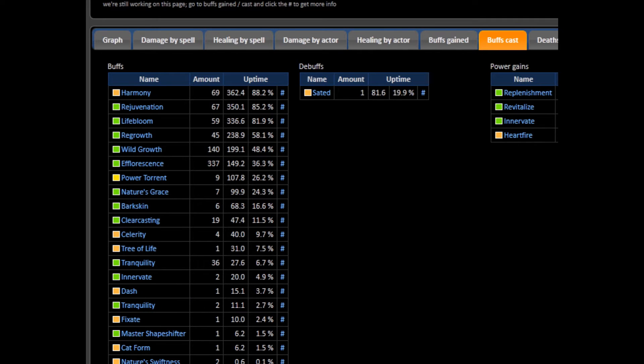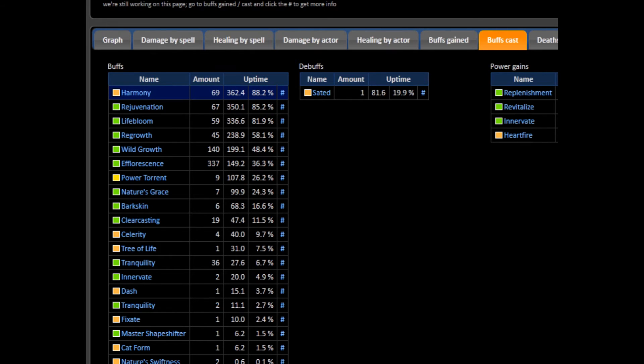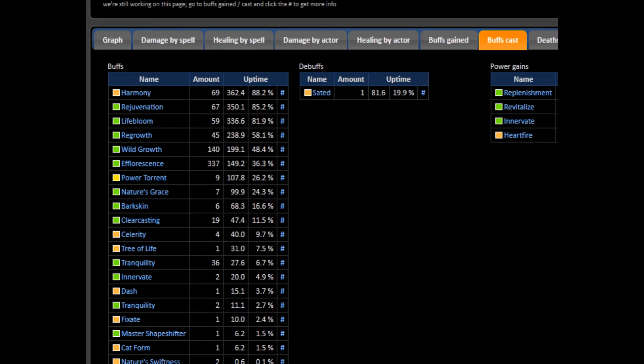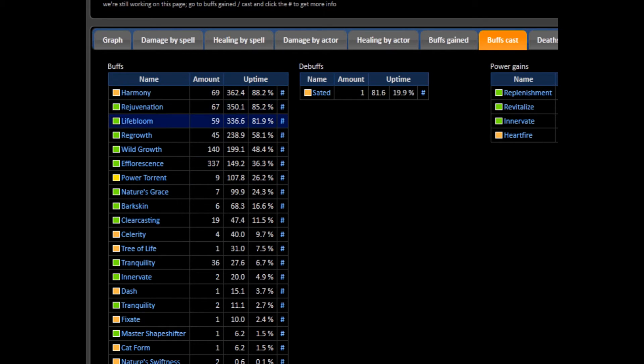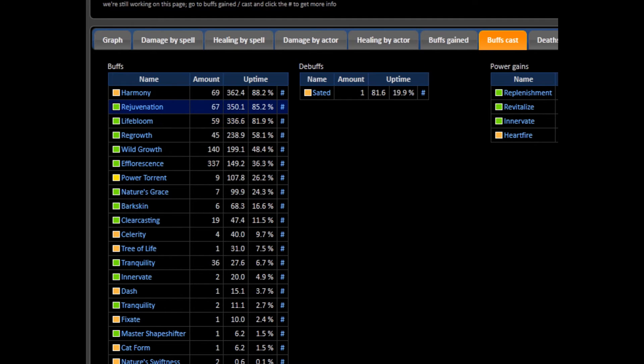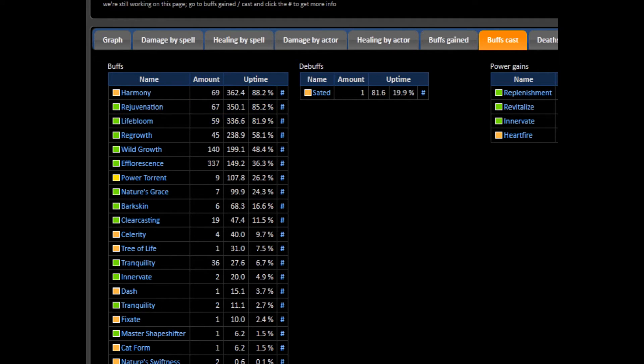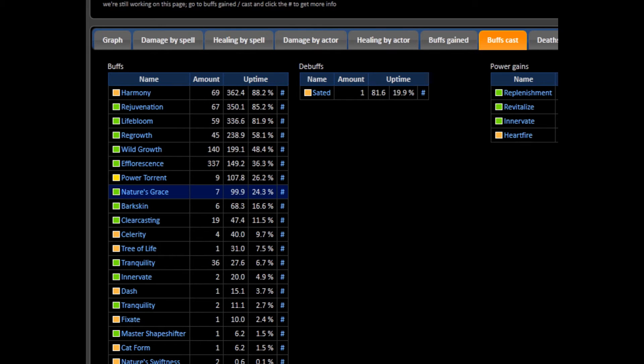Now let's go to the Buffs Cast pane. This is where you look at HoT uptime as well as mana gains. Harmony is our mastery buff and it should be very high, 100% ideally. I'm happy with mine at 89% given the nature of the fight and what I was doing. Rejuvenation and Lifebloom should be around 80% to 100% since those are our staples and both should be on the tank or damage taker 100% of the time. I personally have to really focus to keep Lifebloom on tanks, so my power aura is always under adjustment. I'll discuss how to do this during my Resto Druid update video coming soon.